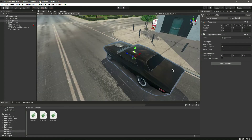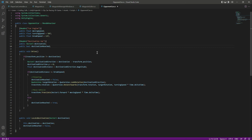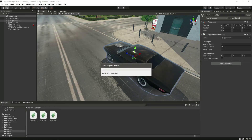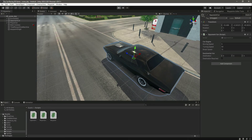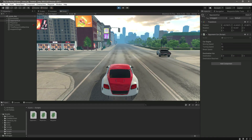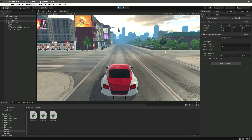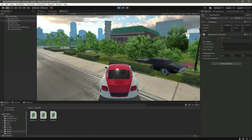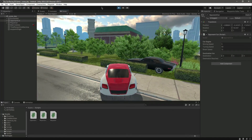For now we haven't added the destination to the opponent car, so the car will not know what its destination is. Let's add the Update function and call the drive method inside it. If you save and play the game, you'll notice the opponent car will not drive to a specific location — it just moves in the forward direction and eventually gets stuck because no destination is set.